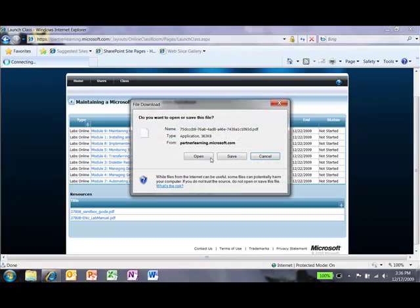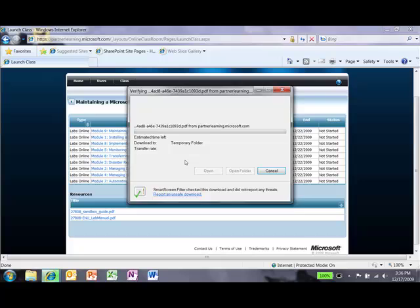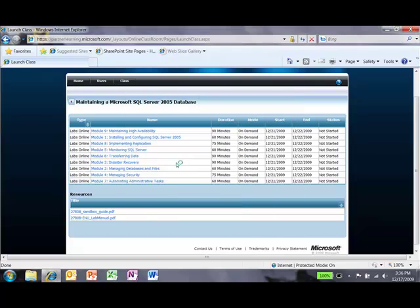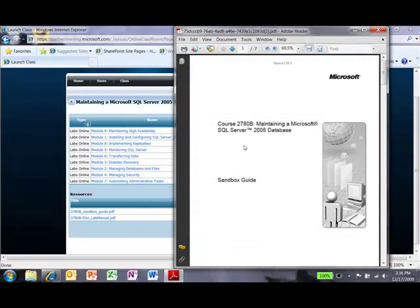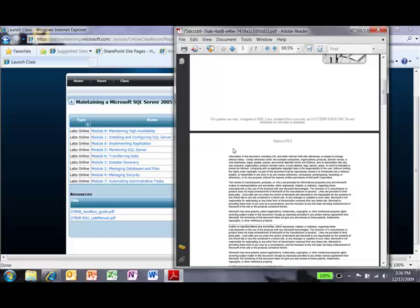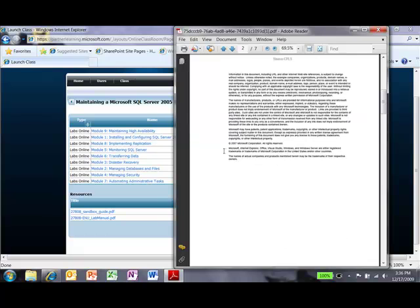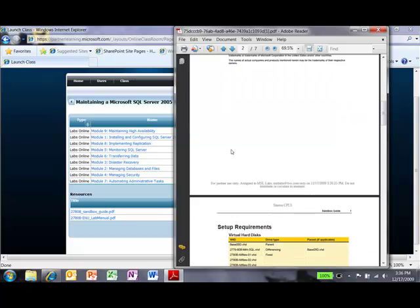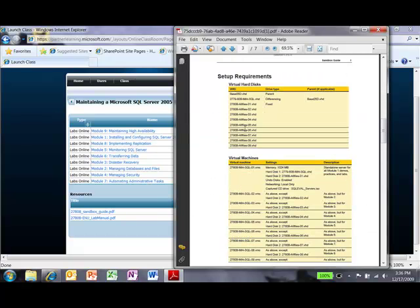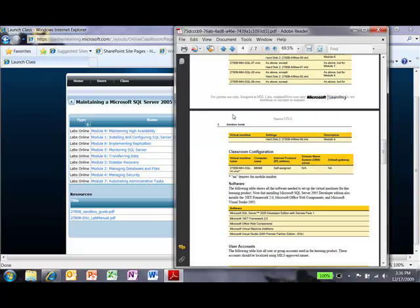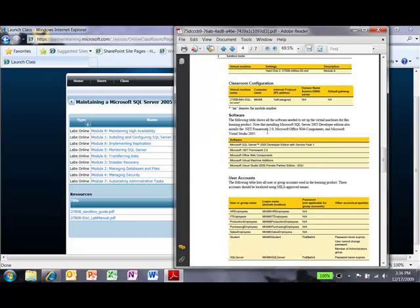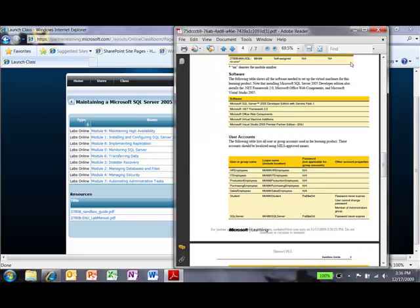so that I can understand how the VMs are configured and so that I can modify the lab steps if need be. This will allow me to understand what's going on here. I can see what VHDs are included and what software is already available.